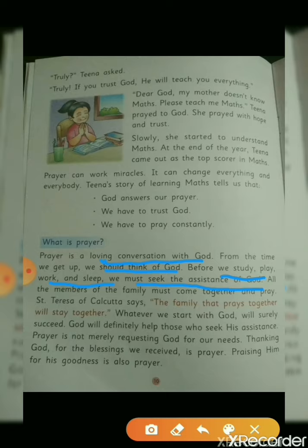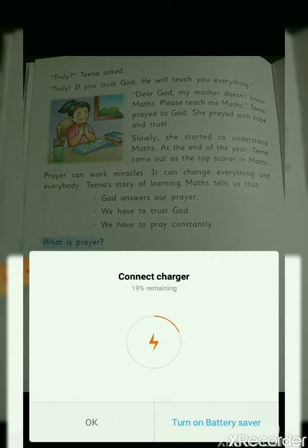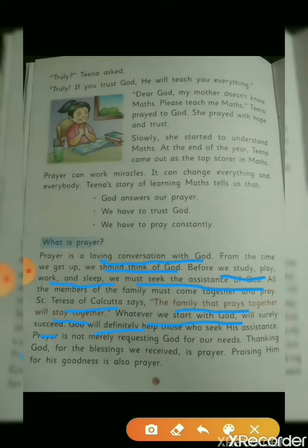All the members of the family must come together and pray. St. Teresa of Calcutta says: the family that prays together will stay together. Whatever we start with God will surely succeed. God will definitely help those who seek His assistance.